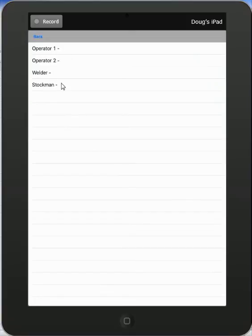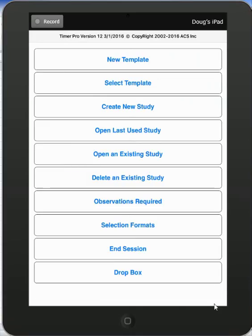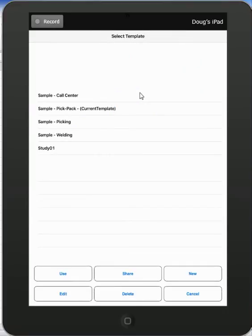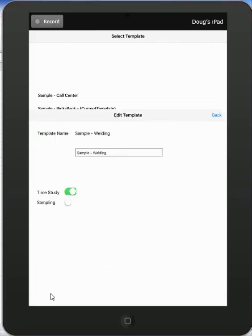and the stockman. We can show you the subject data that came with one of our sample studies if we go to select template and let's pick the sample welding here and then we select the edit at the bottom here